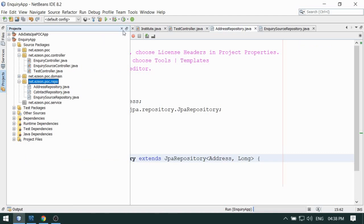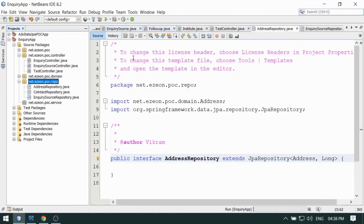This is the way we can customize a few things, and I think this is enough for this video. I hope you enjoyed this. Thanks for watching, see you in the next video, and don't forget to subscribe to my channel for more updates.